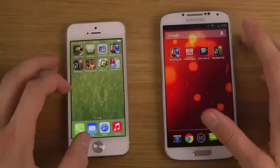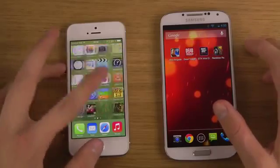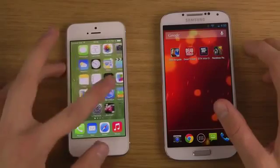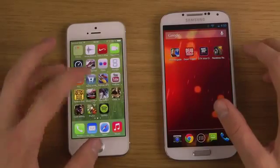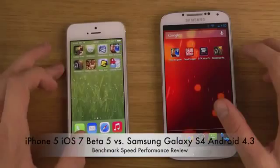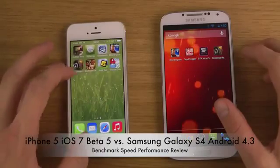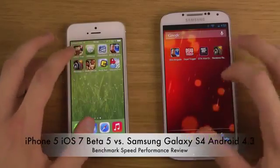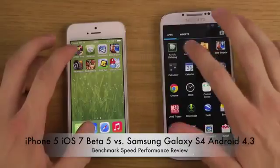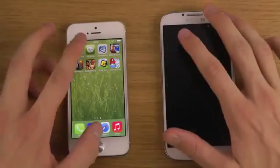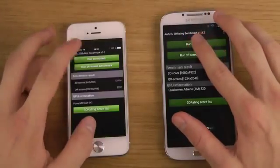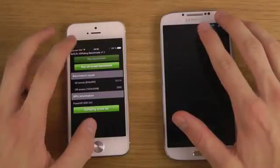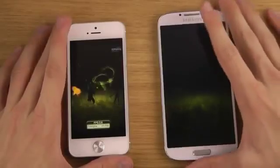If we check out AnTuTu, see here if we can find it, which is more of like a 3D testing benchmark app.